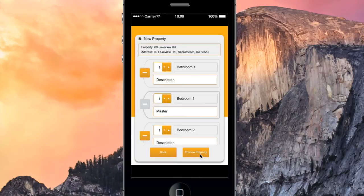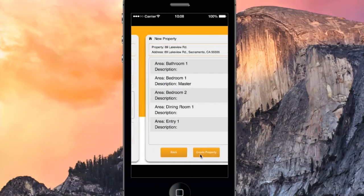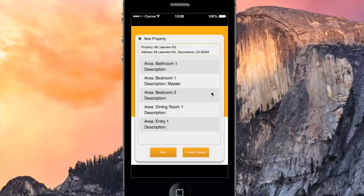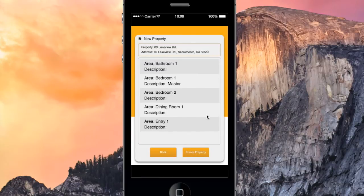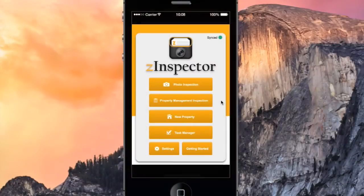Now we'll preview the property. All these areas and descriptions look correct to me, so I'm going to go ahead and create the property.